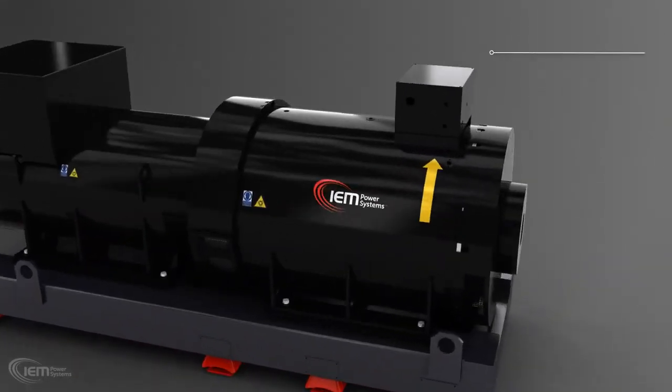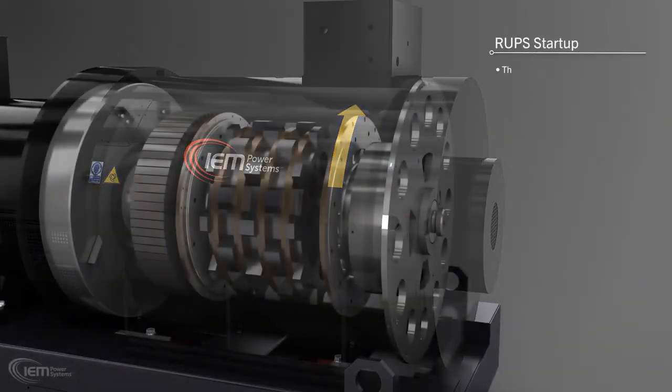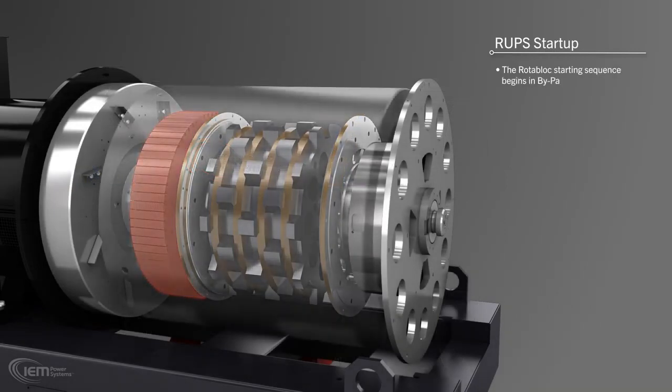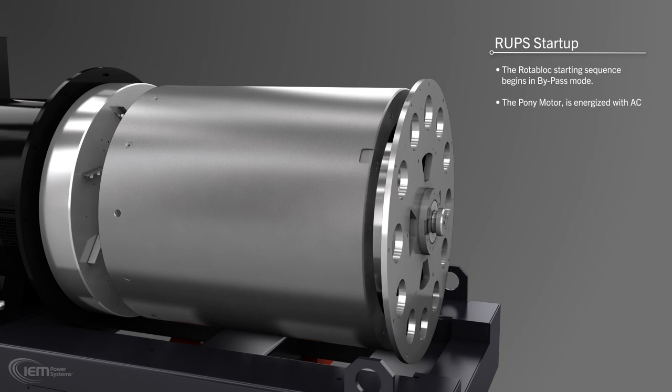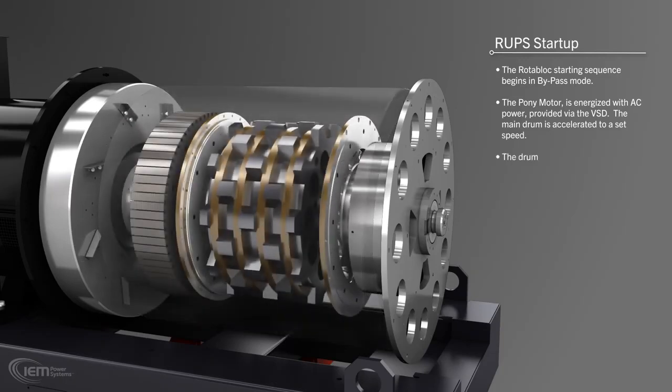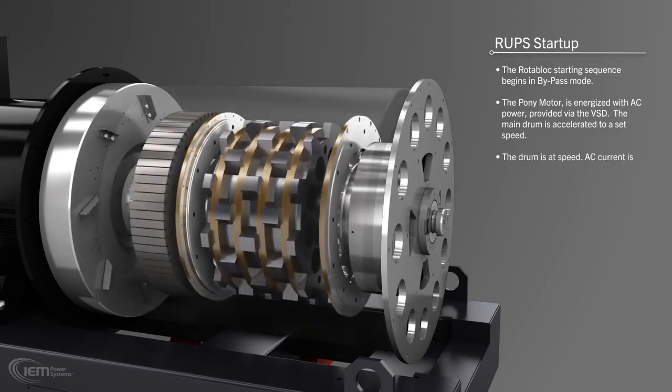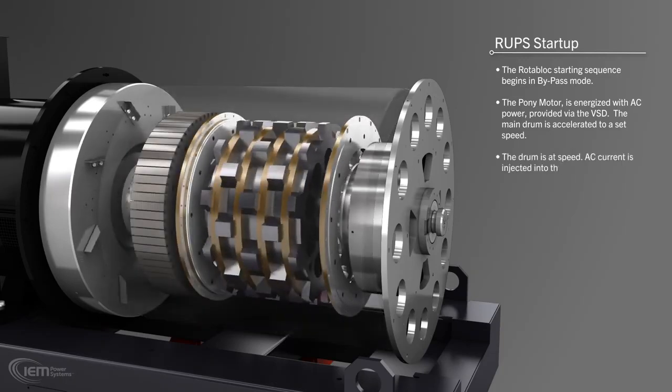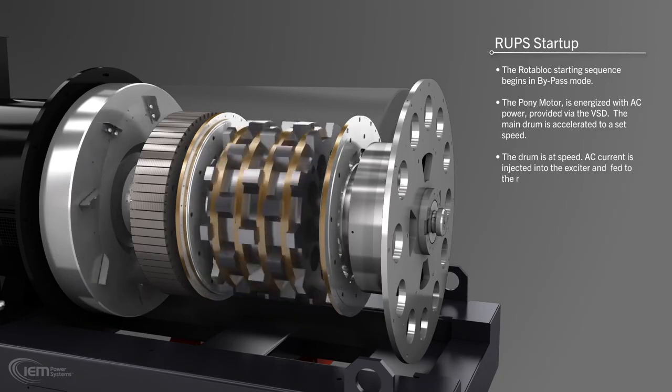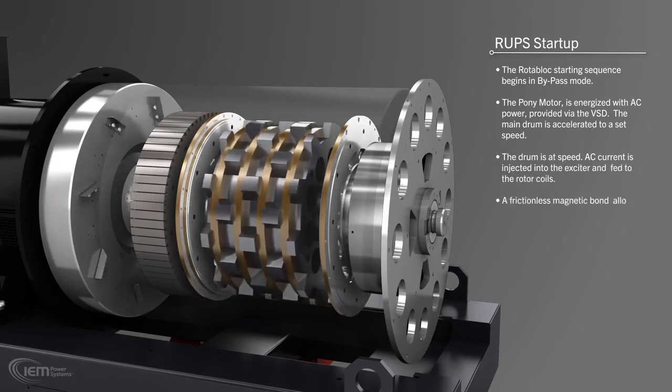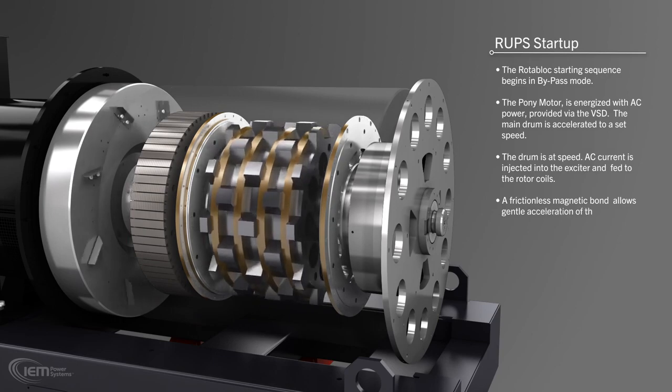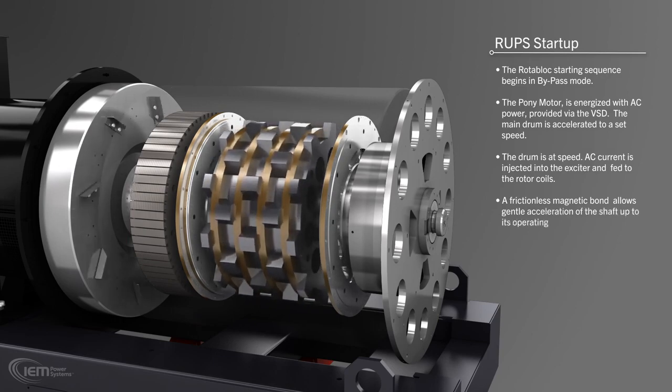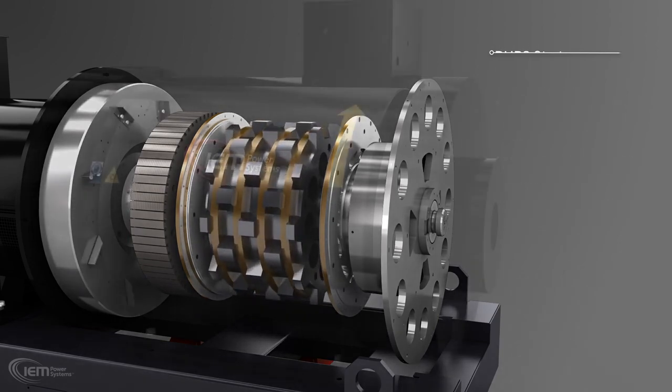RUPS startup. The Rotoblock starting sequence begins in bypass mode. The Rotoblock's pony motor is energized with AC power provided via the VSD. The main drum is accelerated to the required speed. When the drum is ready, the system injects current into the exciter, which is fed to the rotor coils. The resulting magnetic field creates a frictionless bond between the rotor and drum, gently accelerating the shaft up to its operating speed.